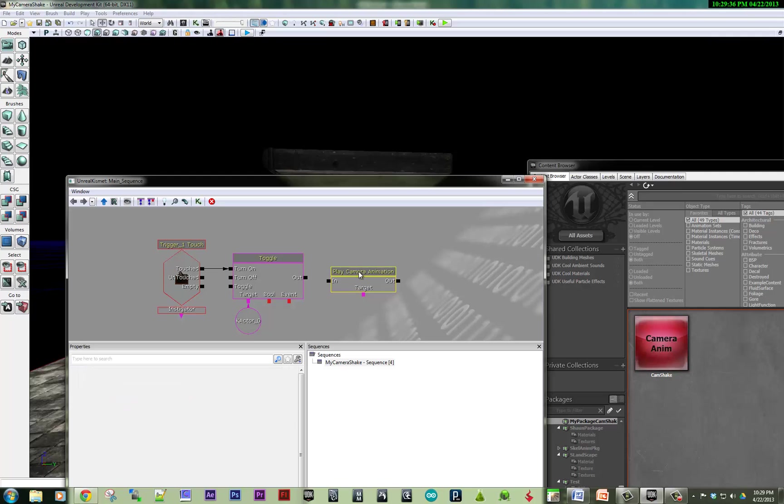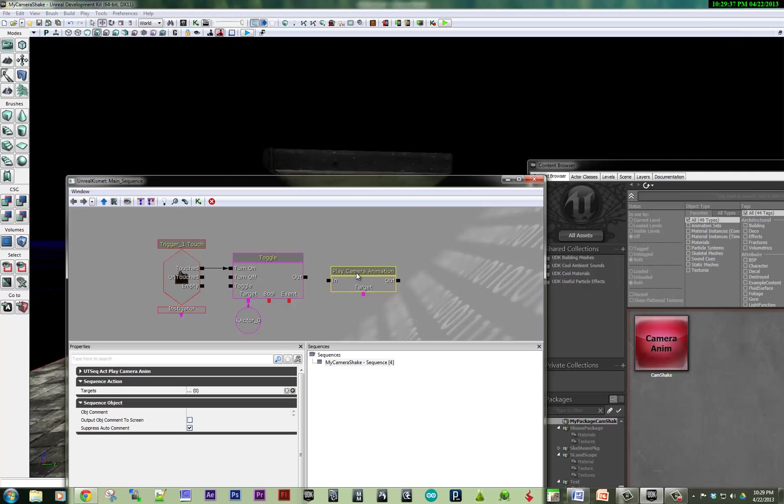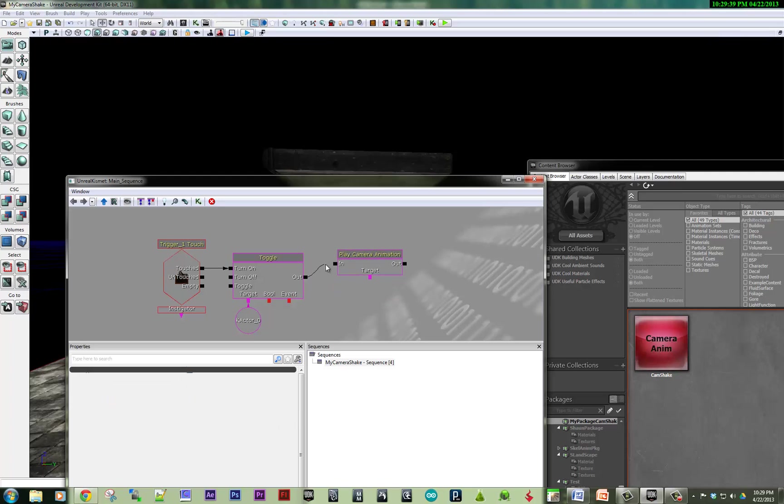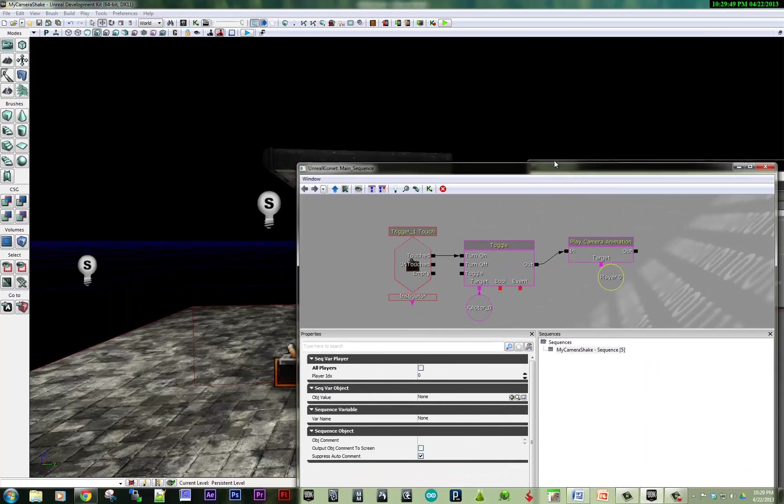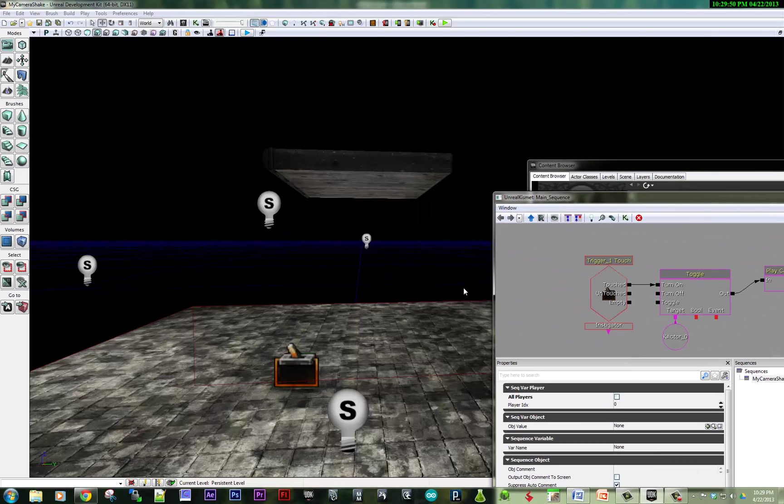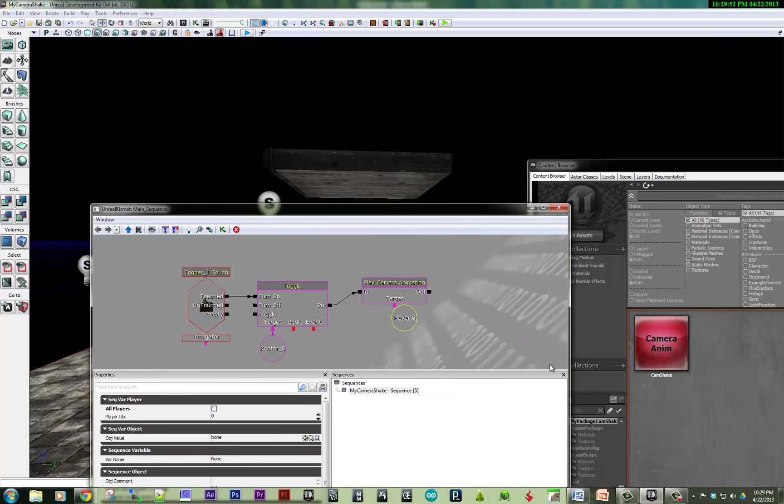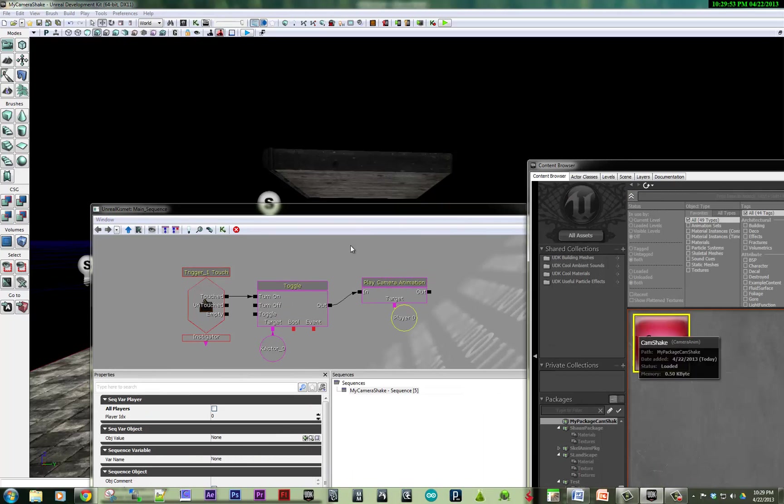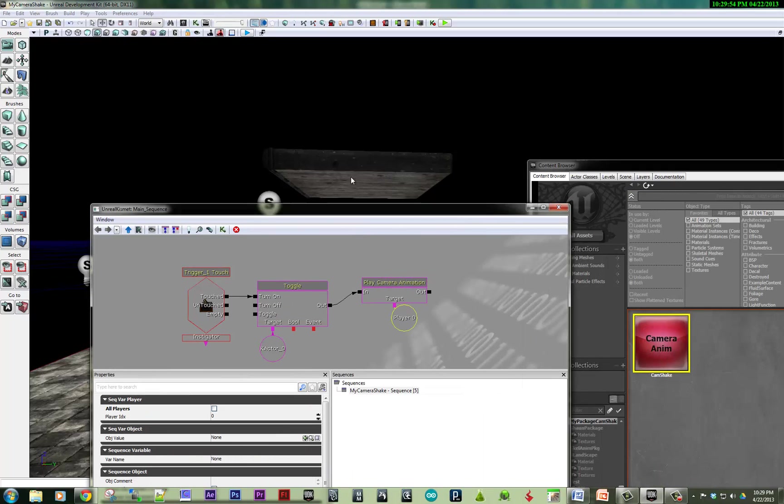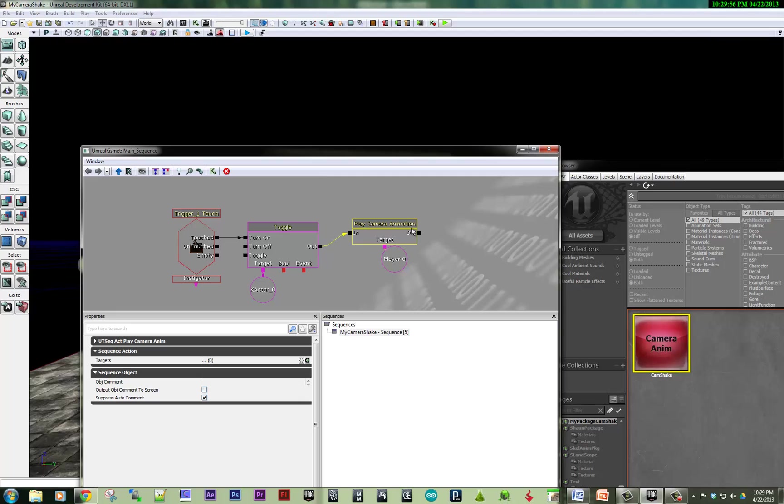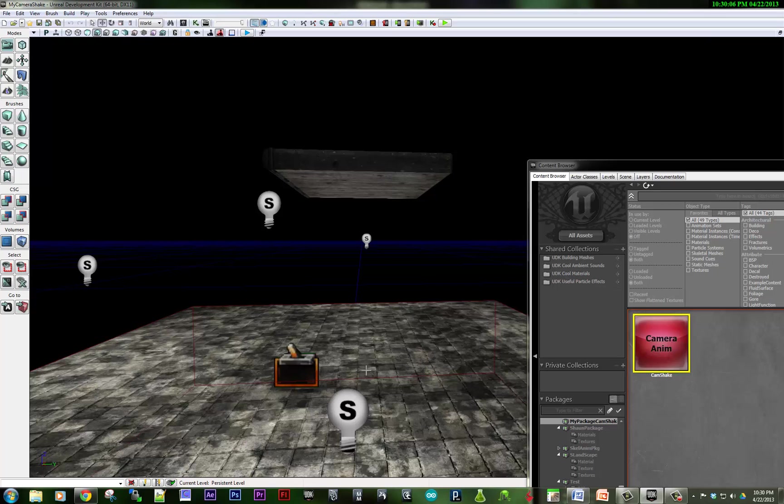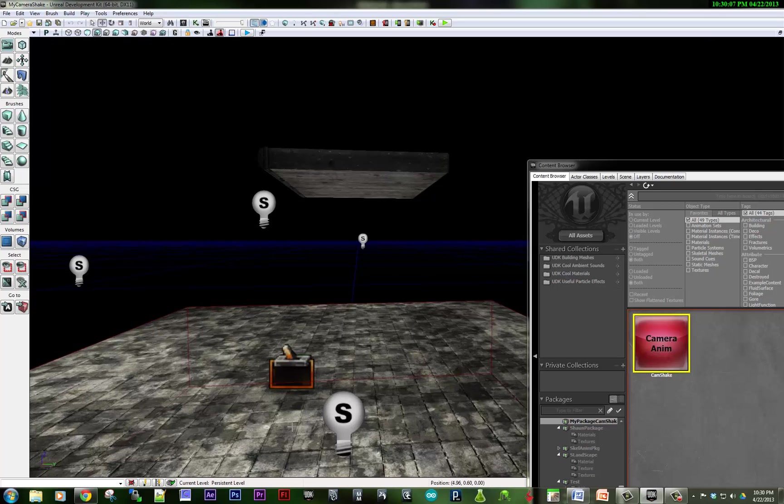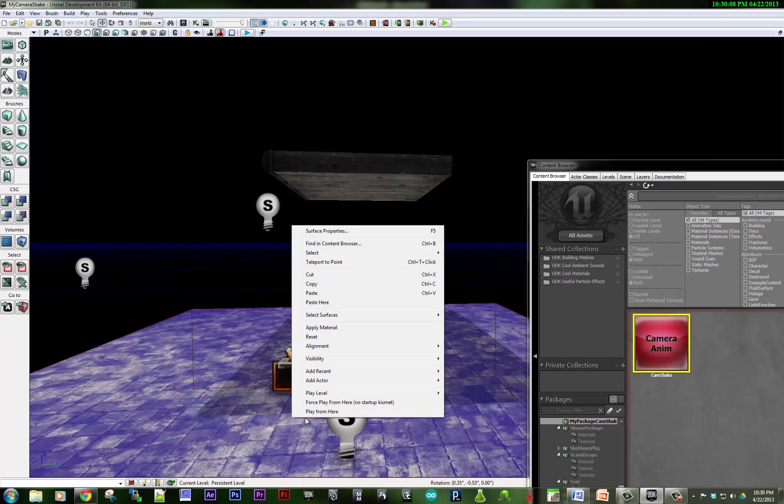So I'm going to play the camera animation when this trigger has been triggered. The target is the player. So I'm going to hold down P and create a player variable. And I'm going to plug in this camera anim into the play camera animation node here. So the anim to play is this one.